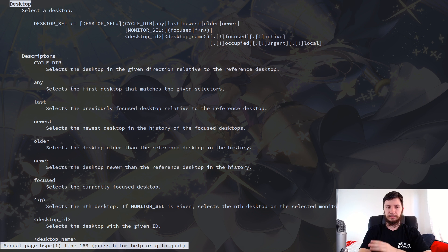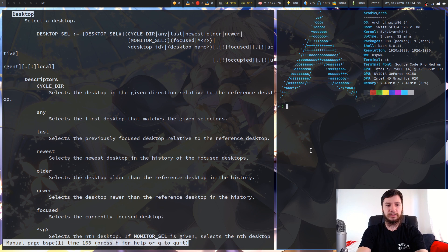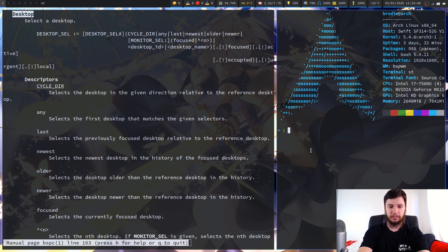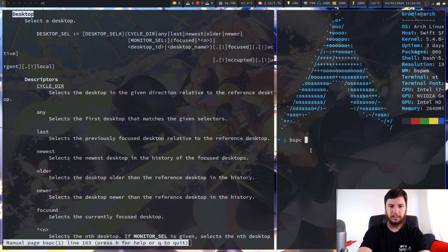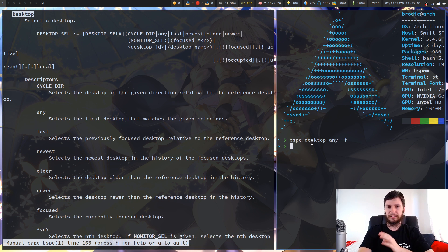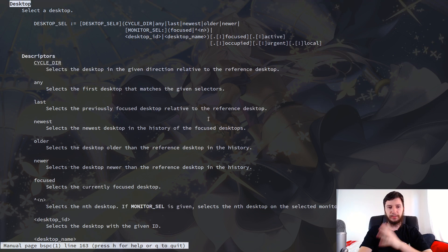Next up we have the any descriptor, which selects the first desktop that matches the given selectors. Like with the node selector, any will match the first node that it matches, so if you want to match a bunch of different nodes don't use any. So bspc desktop any — that should just focus on the first desktop because I didn't give it any selectors, so it'll assume the default selector is focused.